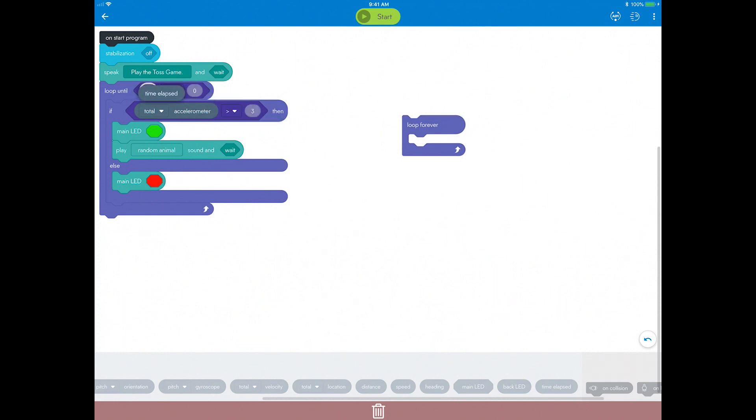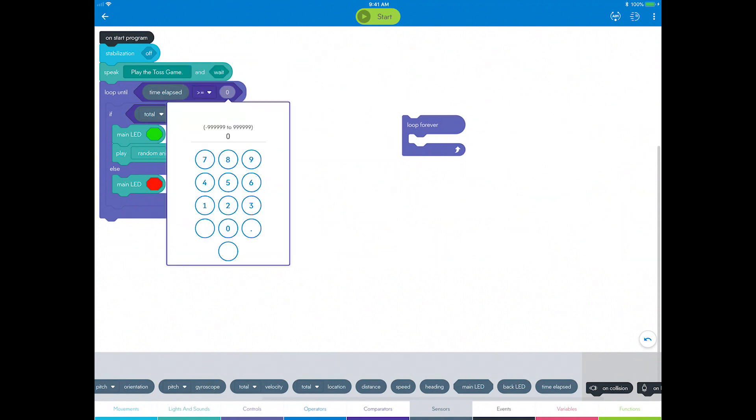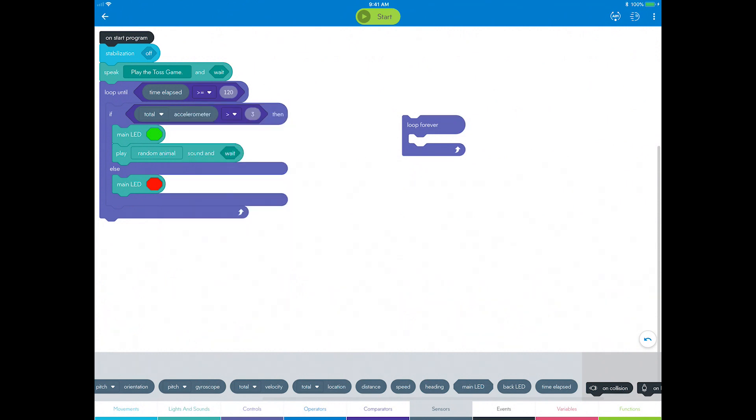This is a timer that measures how long the program has been running for. Now you need to set the run time for the game. On the right side of the comparison, choose a number of seconds, like 120, and enter that in the bubble.